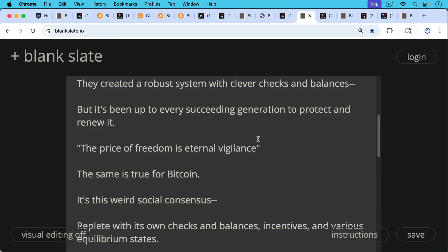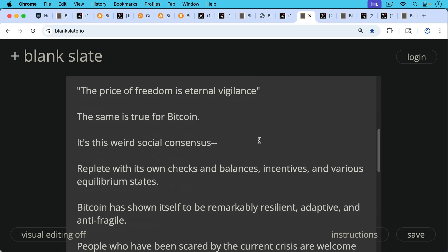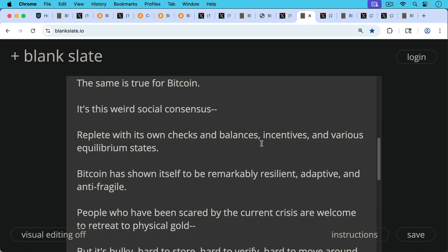Bitcoin is this weird social consensus replete with its own checks and balances, incentives, and various equilibria states. Bitcoin has shown itself to be remarkably resilient, adaptive, and anti-fragile, even through the current crisis.